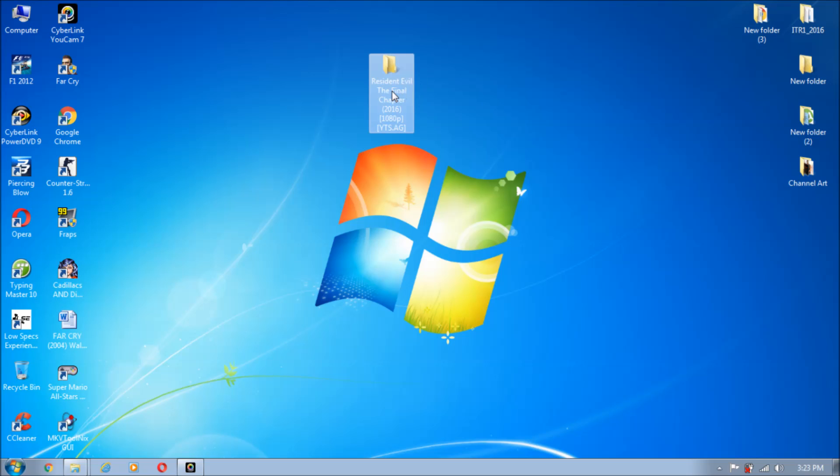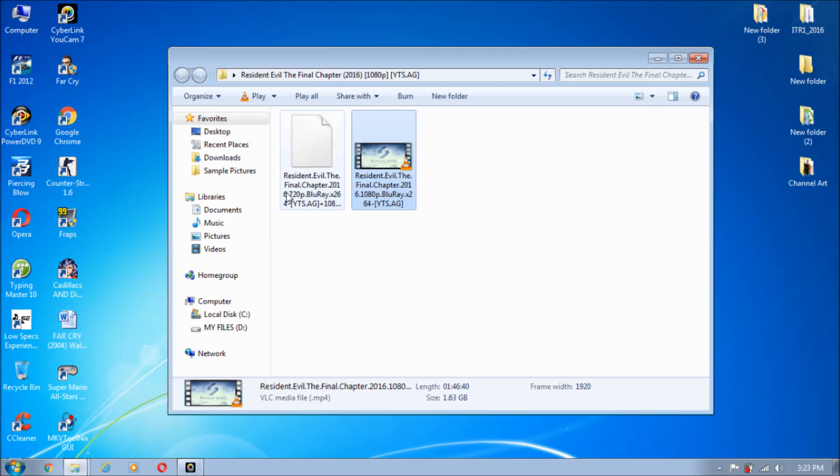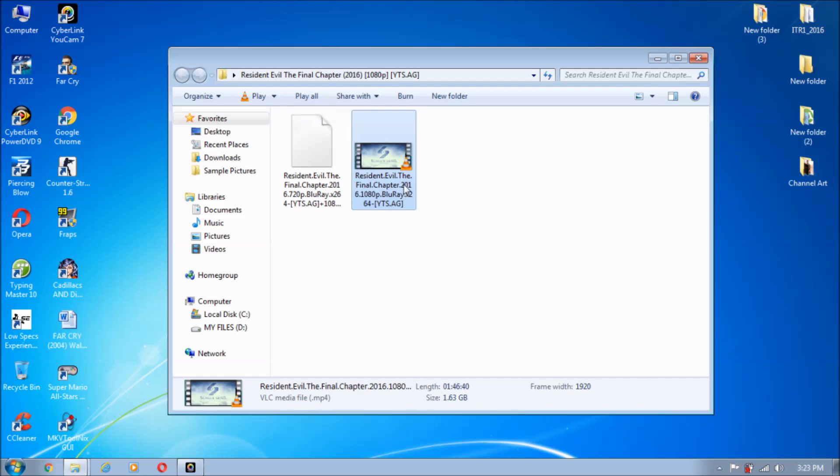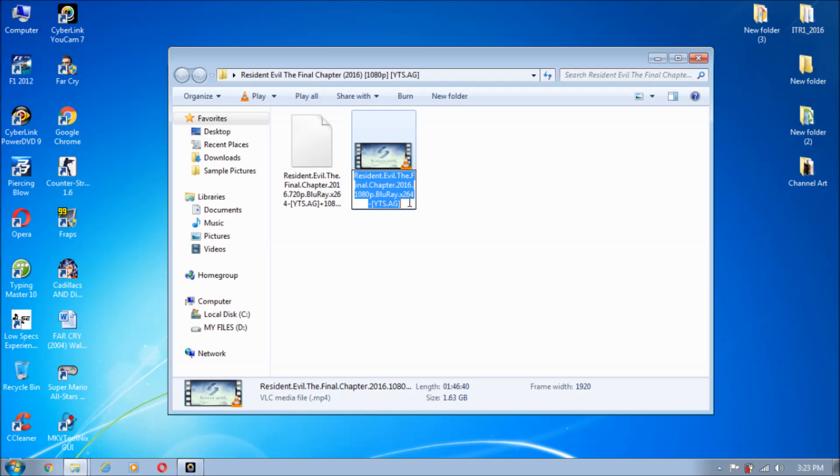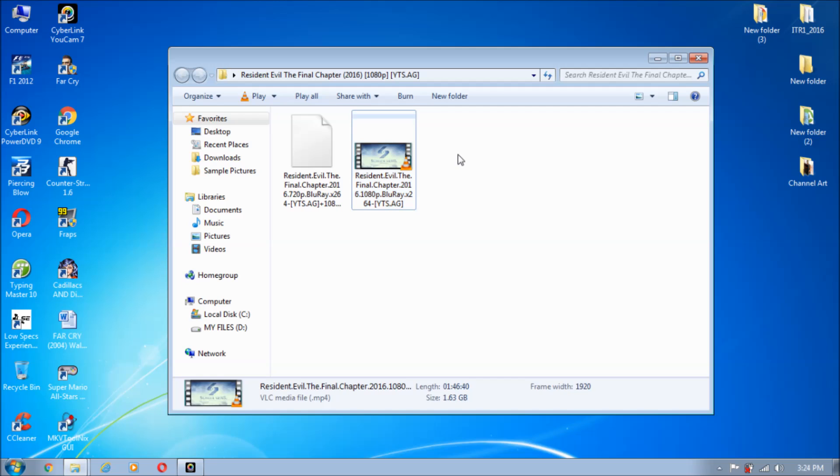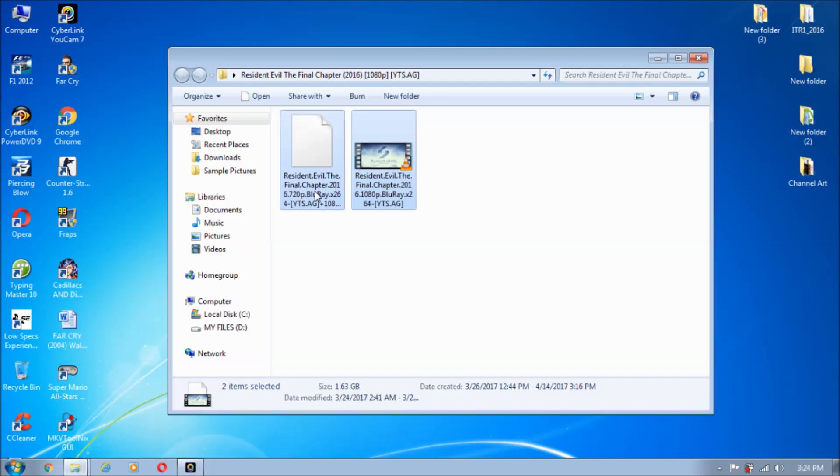As you can see, this is the movie I have, Resident Evil The Final Chapter. This is the movie over here and this is the subtitle. If you don't have the subtitle file, just copy this file name, search it on Google, and write subtitle in front of it. On the first link you'll get the subtitle. Getting the subtitle is a very easy job. As you have this SRT file and the video file, I will be showing you how to merge them.